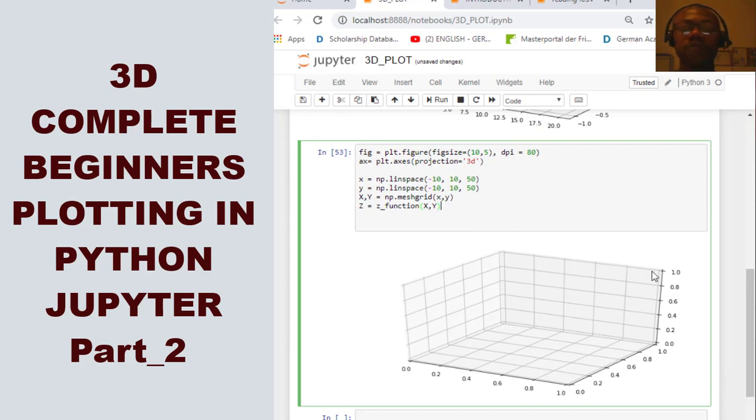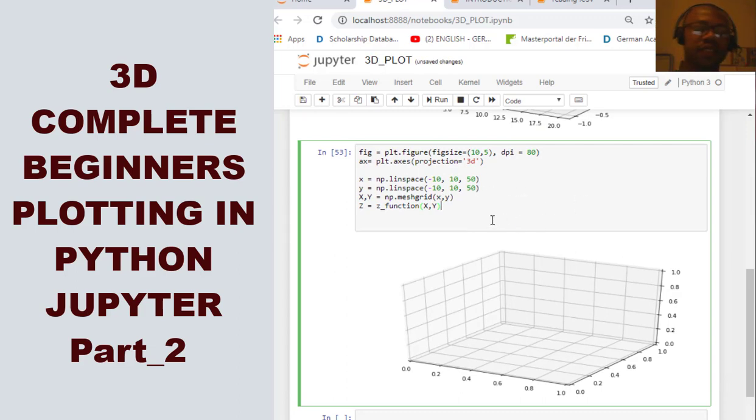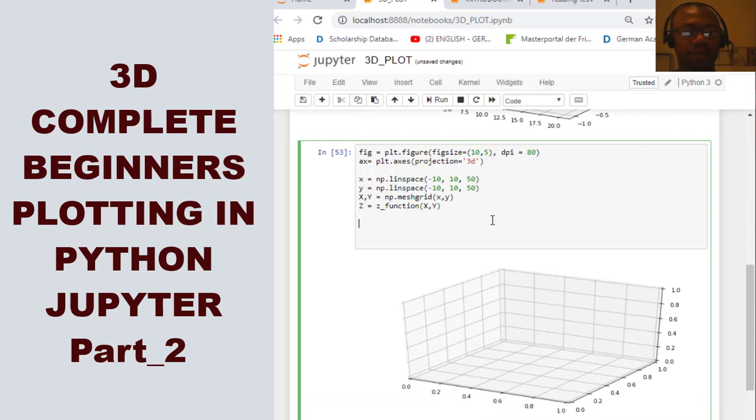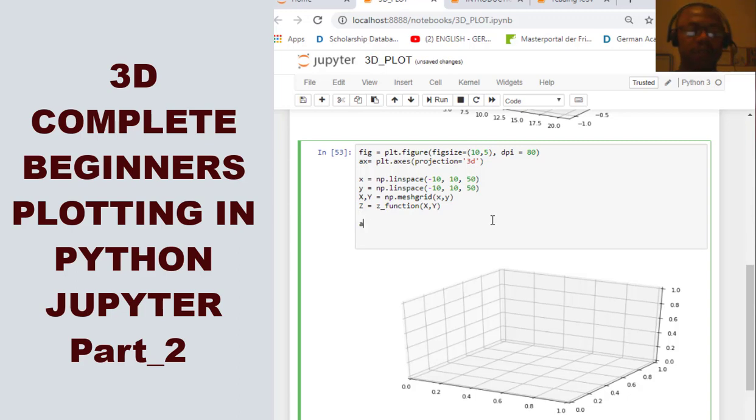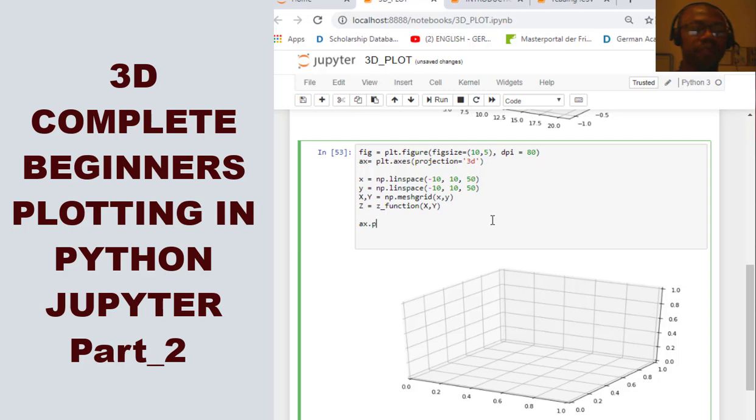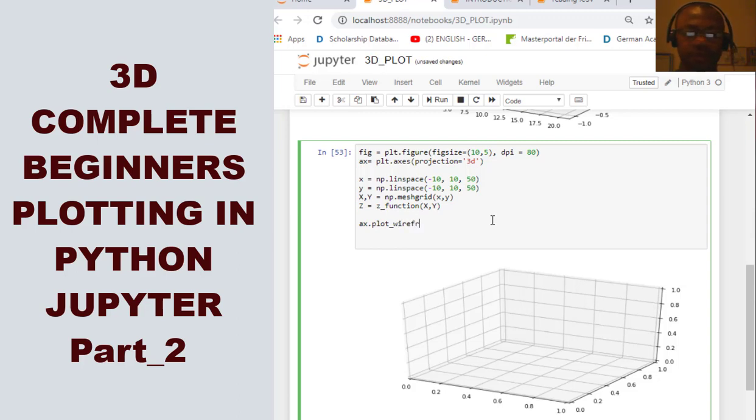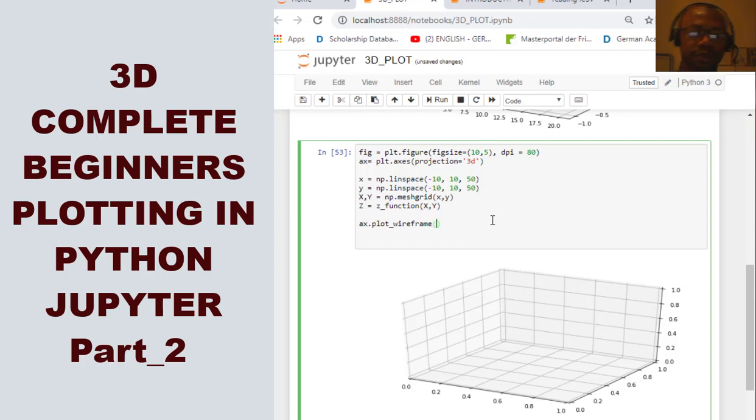Now, so what we do next is this time, we are going to now plot our figure. But this time, we do not say scatter or plot. What we say plot underscore wireframe. So, we use this model called wireframe.